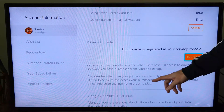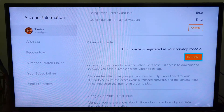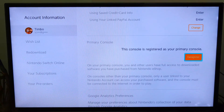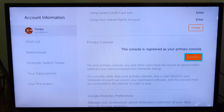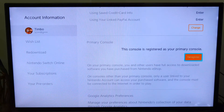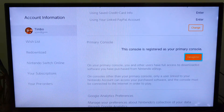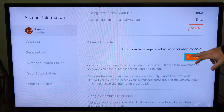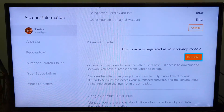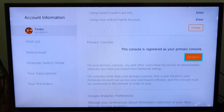On other consoles, only users linked to your Nintendo account can have access to your purchased software, and the console must be connected to the internet in order to play.